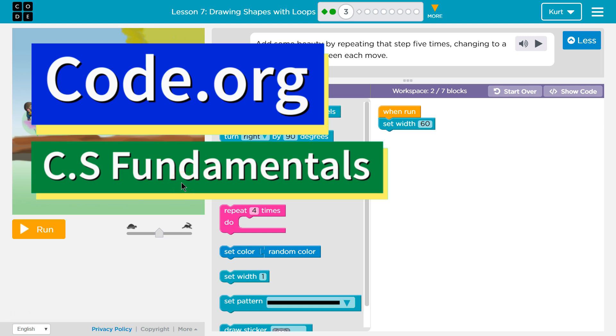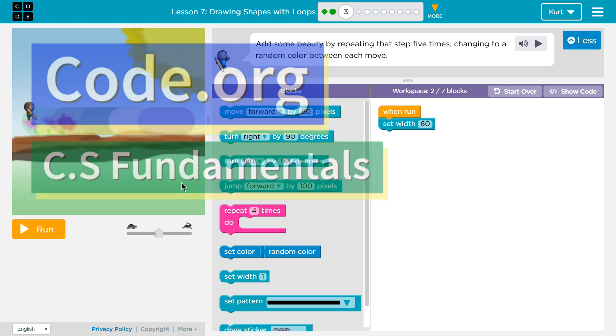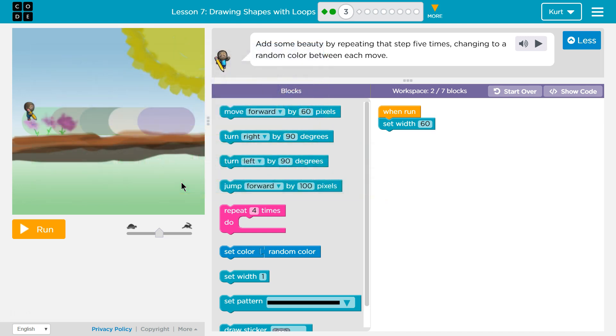This is Code.org. I'm currently working on their CS Fundamentals class. I'm on Course D, Lesson 7, Drawing Shapes with Loops, Part 3.